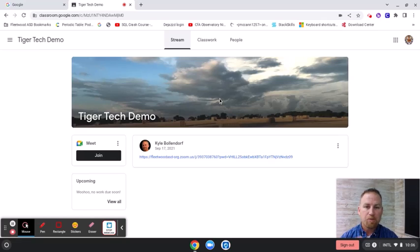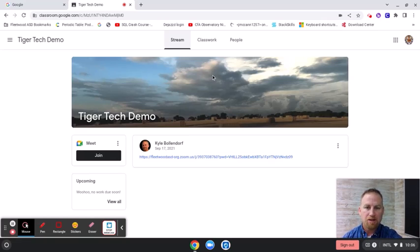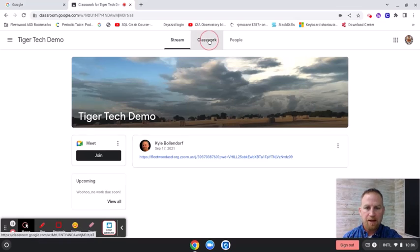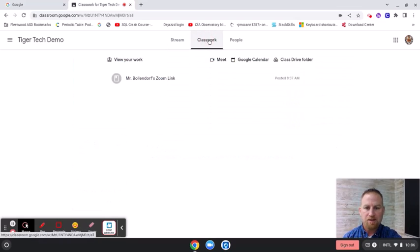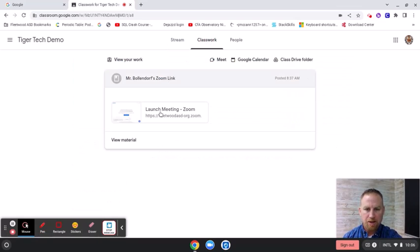So for this video I put my Zoom link in here and I'm logged in as a demo student. I'm gonna click on classwork right here and I should be able to see my Zoom link and click on that.